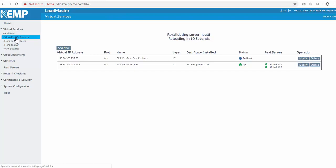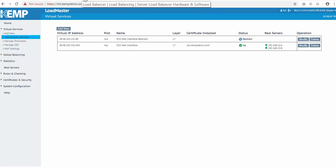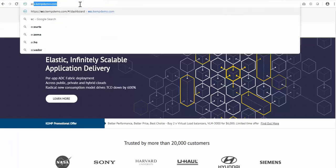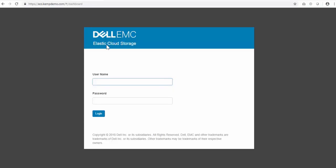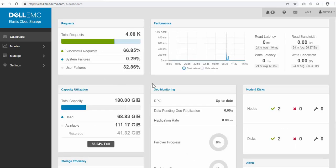The ECS web interface virtual service is created, and now we just need to wait out the 10 seconds for the revalidation to occur. Now that everything is healthy, I'll just open up a new browser to access the web interface. I'm using the single namespace of ecs.kempdemo.com. I'll log in using the admin1 account, and we can see our storage and health of our ECS nodes.